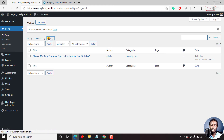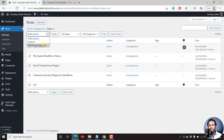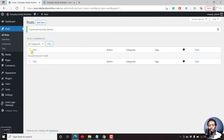Just click on Trash so that we can delete them completely. Click on the title up here to select everything, then go to Bulk Actions, select Delete Permanently, and click on Apply. All those blog posts are going to be permanently deleted.